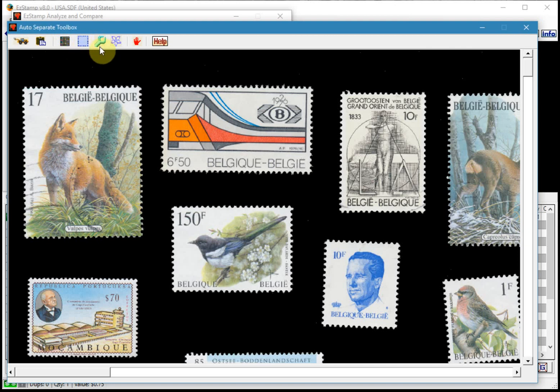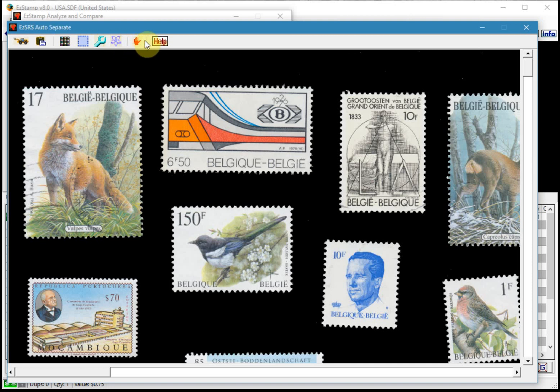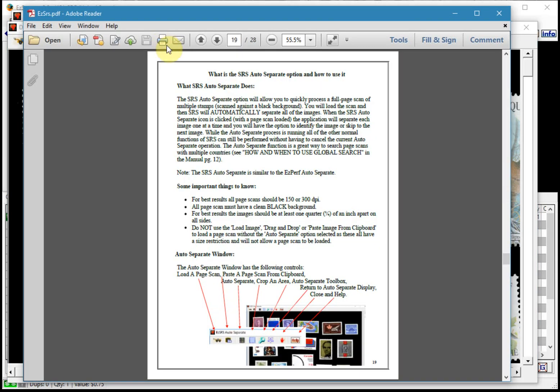And then the return to auto separate display window. Then we have the close the auto separate window entirely. And finally the SRS manual when you click on help. So when you click that, you'll get a PDF manual.